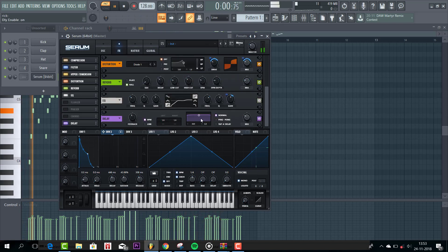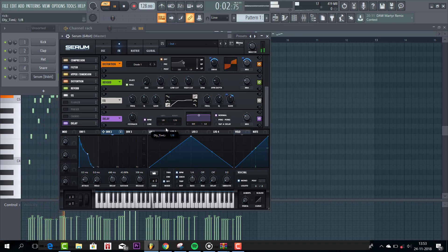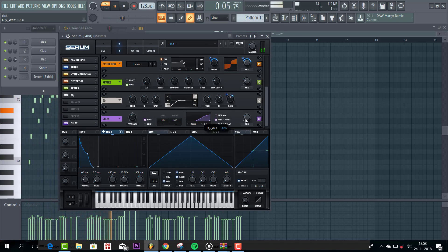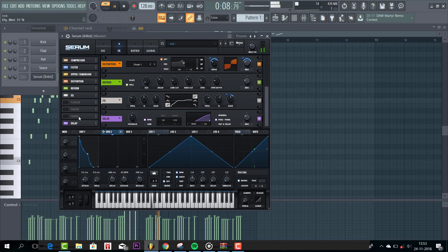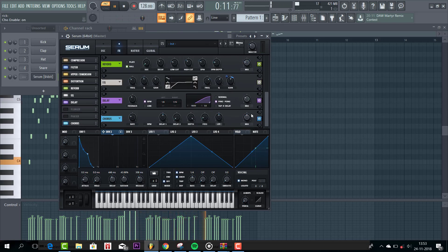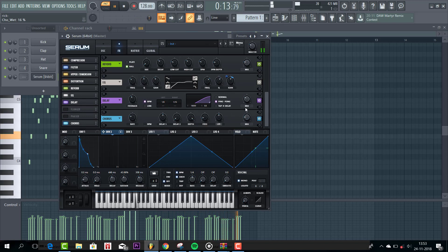Now some delay. Set it to ping pong. And mix it like this. And the final thing is the chorus. Just like this.